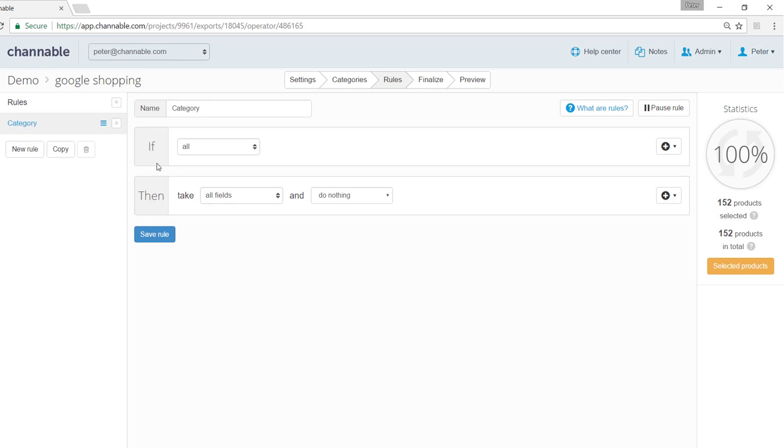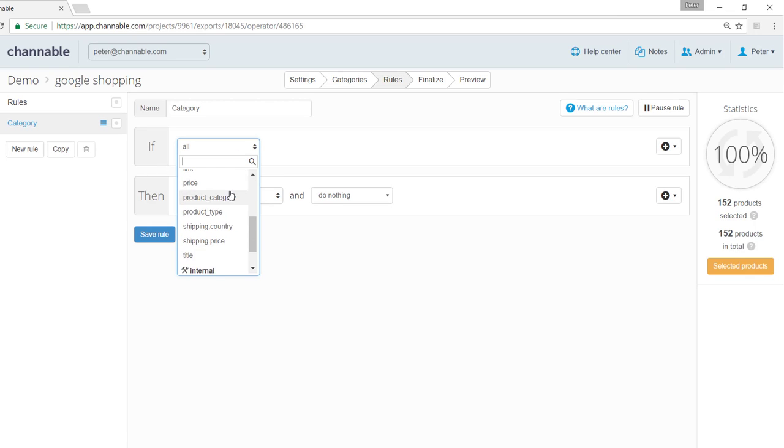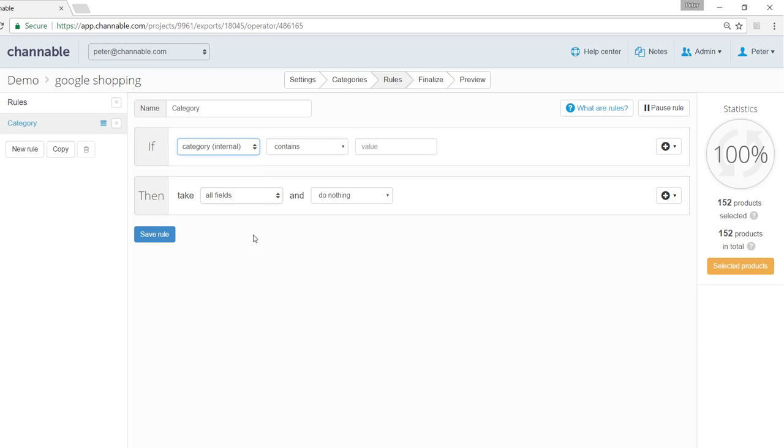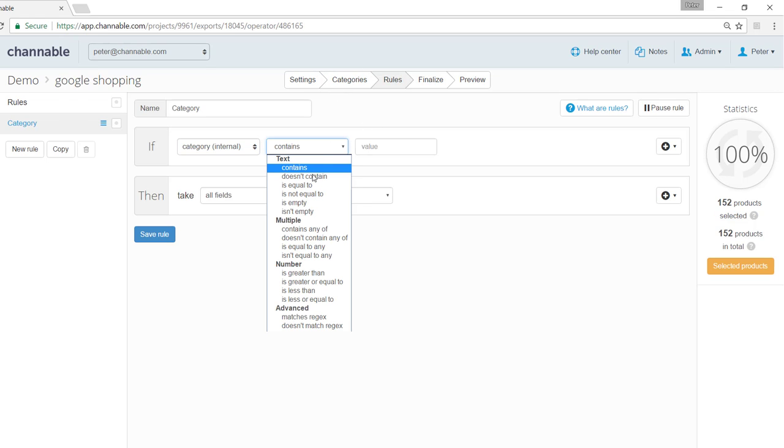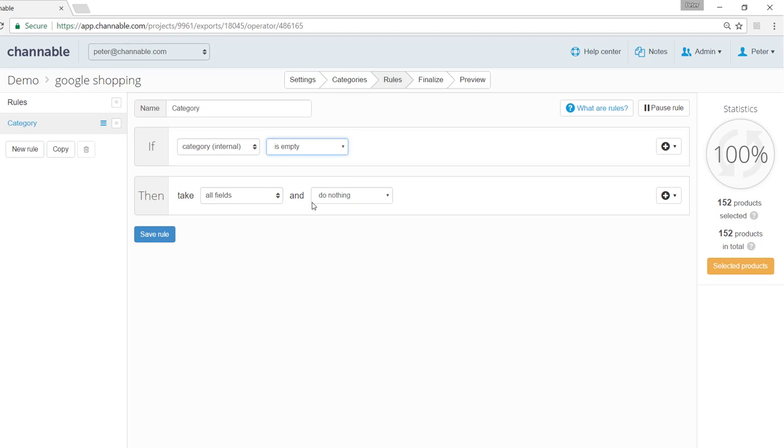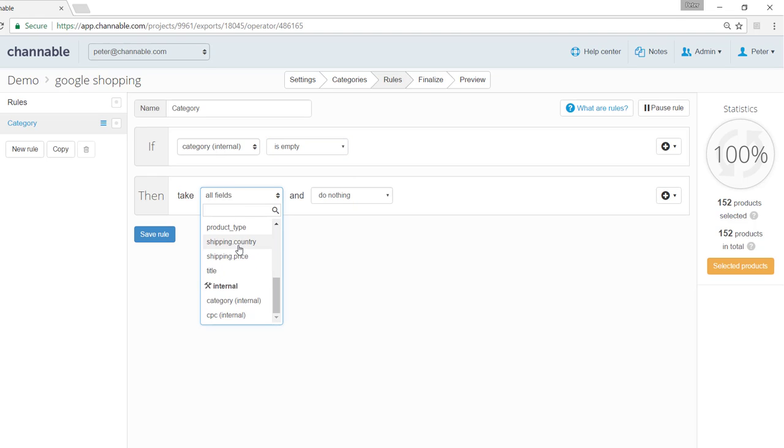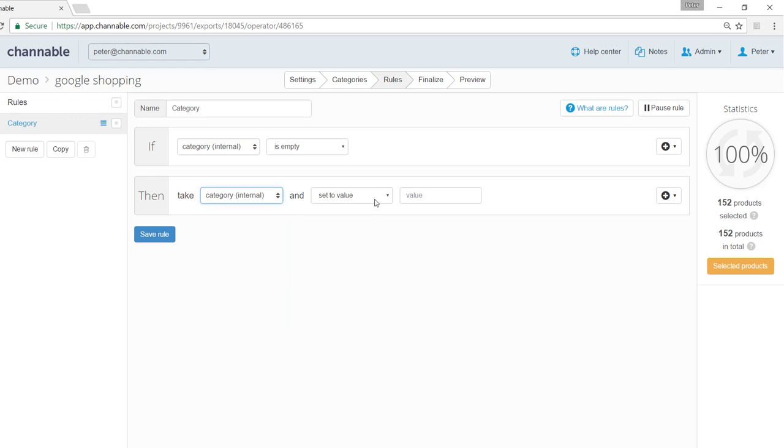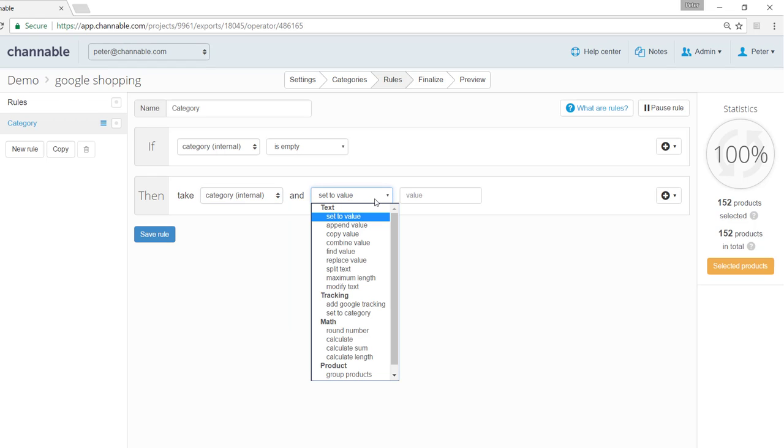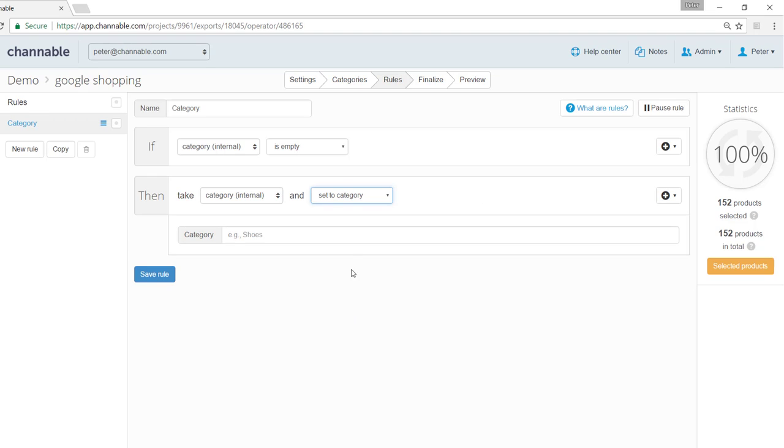Click on create. And we can take our category internal which is the category that we previously set in the categories tab. And we can say if this category internal is empty, we can take the category internal field, select the action set to category.